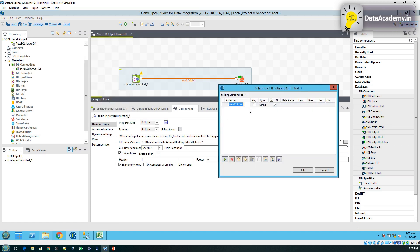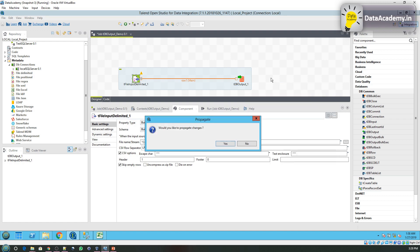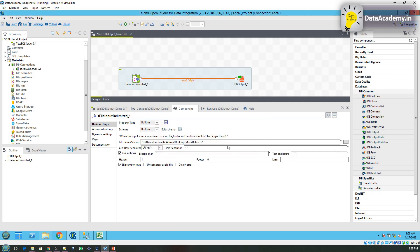Click on plus. Here we know that the first column is employee ID and the second column is employee name. We can treat both as string. Click on OK. So now it says would you like to propagate changes. Click on yes.